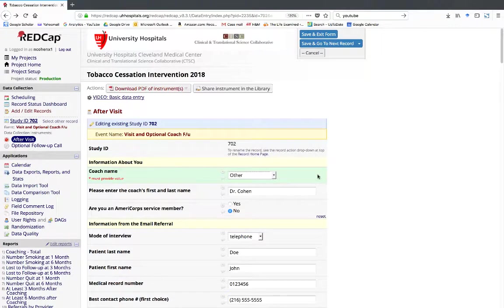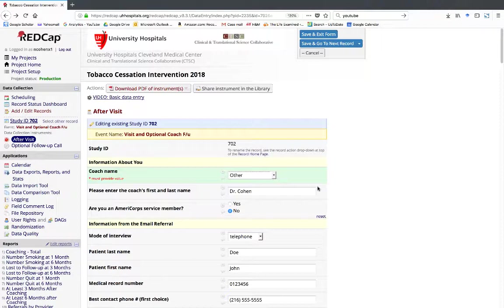One is that you complete a conversation and the patient wants a follow-up call from you. The other is that the patient is not available to talk, so you need to schedule a follow-up call for that patient with someone else.